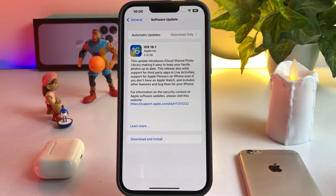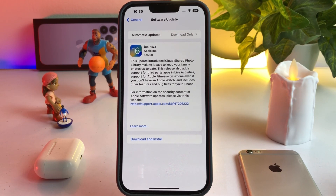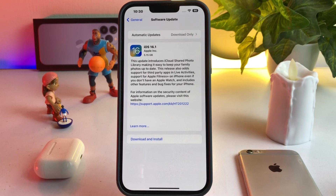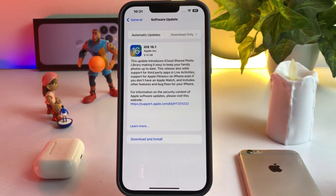This update introduces iCloud Shared Photo Library, making it easy to keep your family photos up to date. This release also adds support for third-party apps in Live Activities, ports for Apple Watch features on iPhone even if you don't have an Apple Watch, and includes other features and bug fixes.